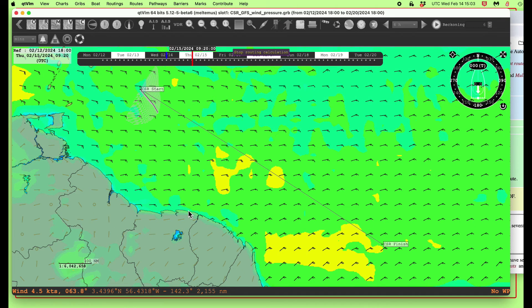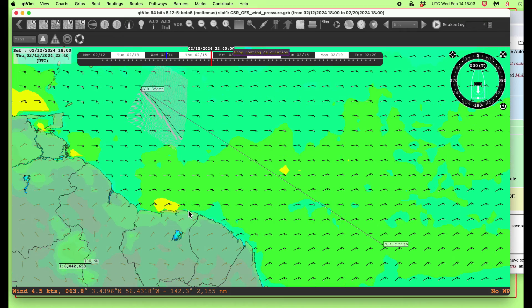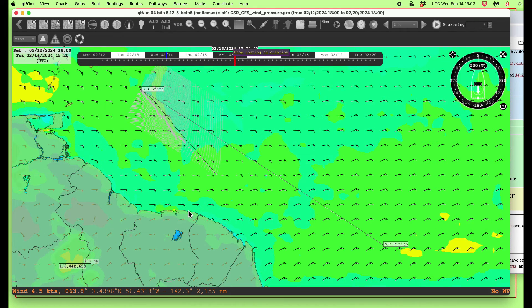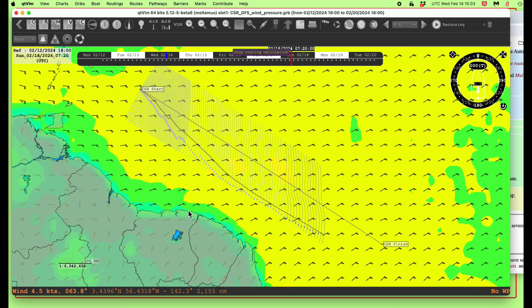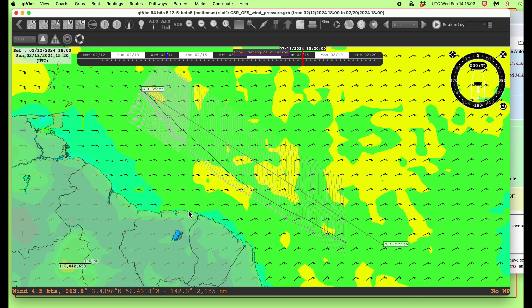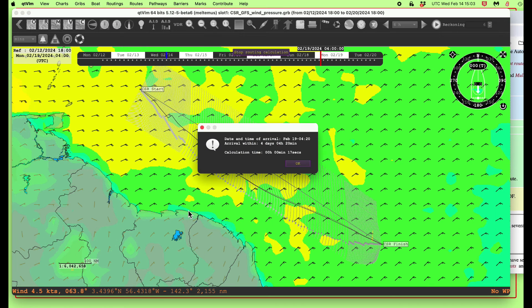There it goes — that's working. It's creating a route, it's doing the isochrone computation as instructed. It looks like it's tacking some down at the bottom. And this says arrival in four days, four hours and 20 minutes.